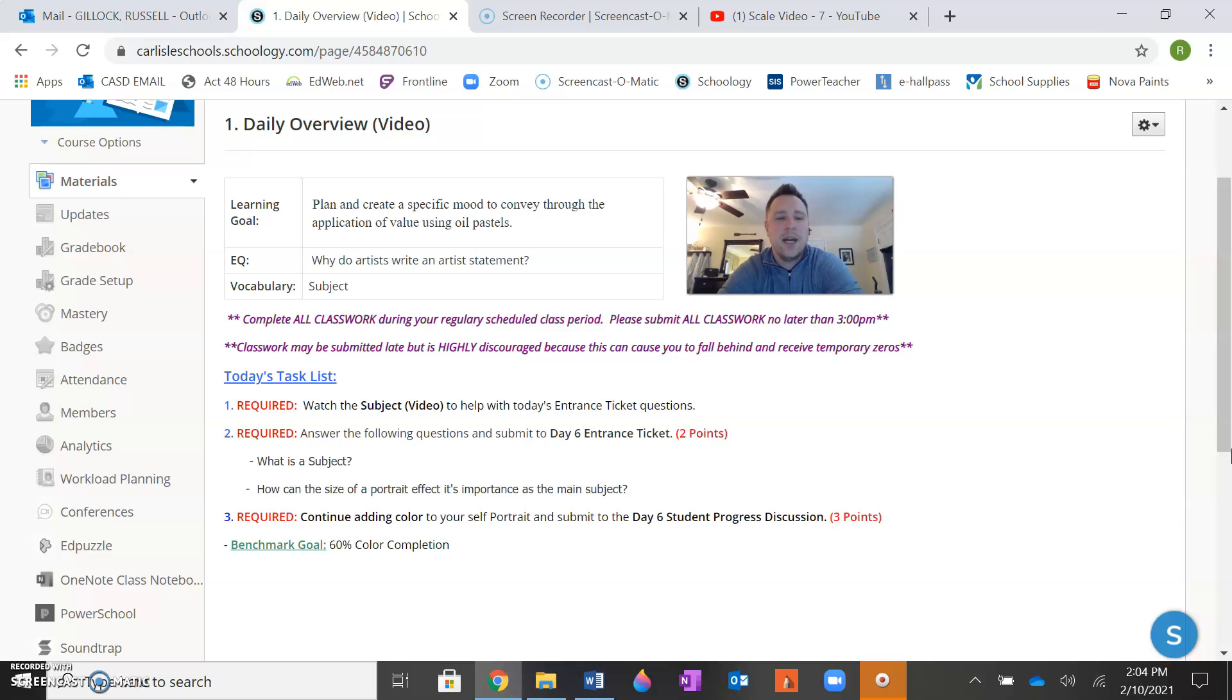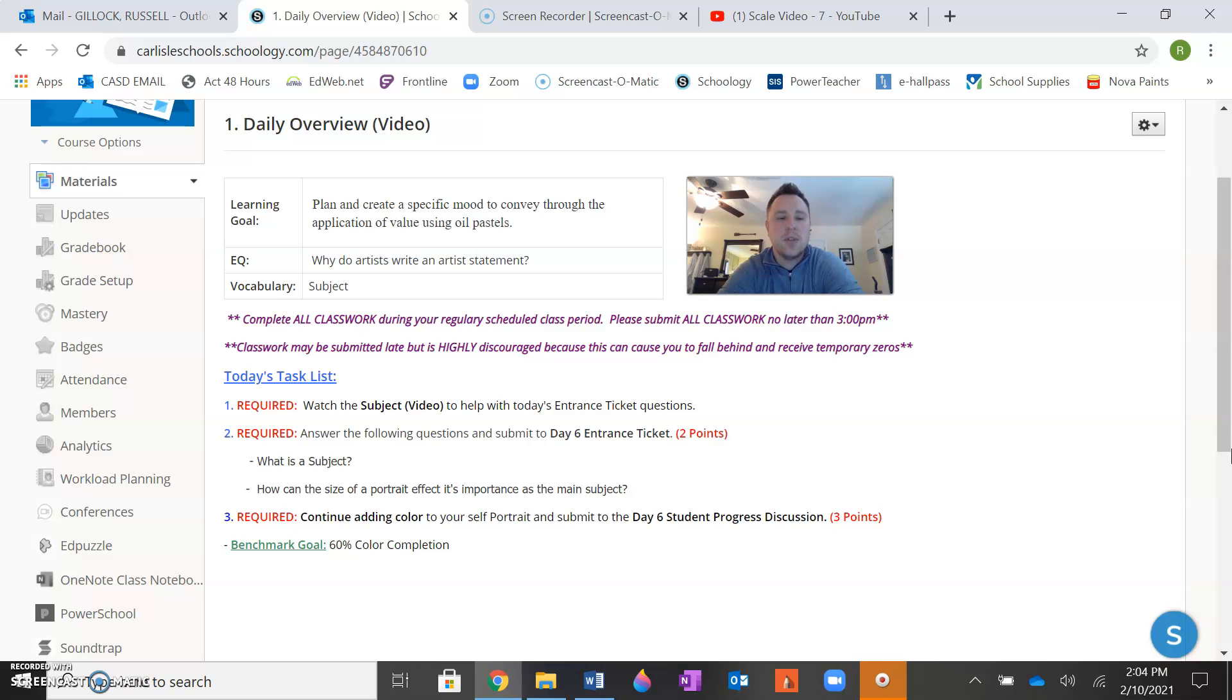And lastly, just continue adding, spend the rest of the class adding color to your portrait and submit your progress to today's day six student progress. You should be at the point where you're a little bit more than halfway done. So I put 60% color completion.